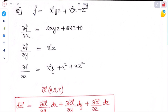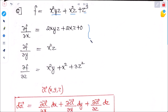Let's solve a problem: if f equals x²yz plus x²z plus z³, find ∂f/∂x, ∂f/∂y, and ∂f/∂z. For ∂f/∂x: y and z are constant, so yz comes out, derivative of x² is 2x giving 2xyz; next term z is constant, derivative of x² is 2x giving 2xz; last term z³ has no x so it is 0. So ∂f/∂x equals 2xyz plus 2xz. For ∂f/∂y: first term x²z is constant, derivative of y is 1 giving x²z; other terms have no y so they are 0. So ∂f/∂y equals x²z. For ∂f/∂z: derivative of z is 1 giving x²y; derivative of z gives x²; derivative of z³ is 3z². So ∂f/∂z equals x²y plus x² plus 3z².